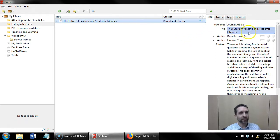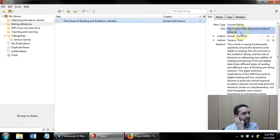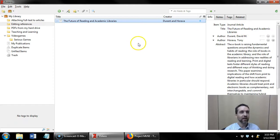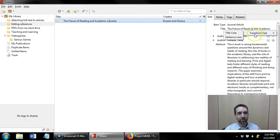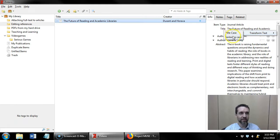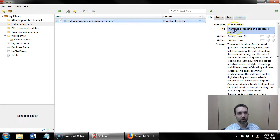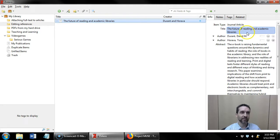Another thing that you can do if you're using a citation style that requires sentence case rather than title case: In the title I can right click, go to transform text, and change it to either title case or sentence case. I click sentence case and now everything except the first word is put in lowercase letters.